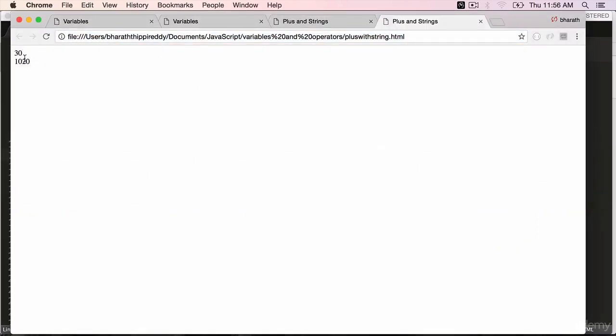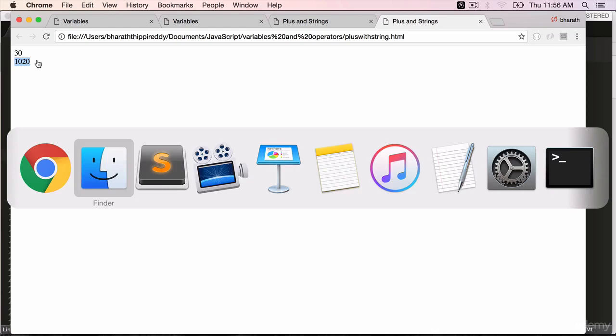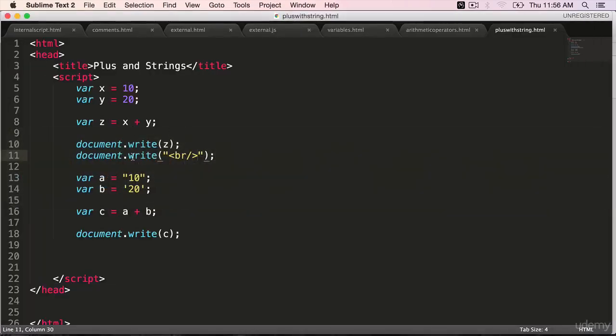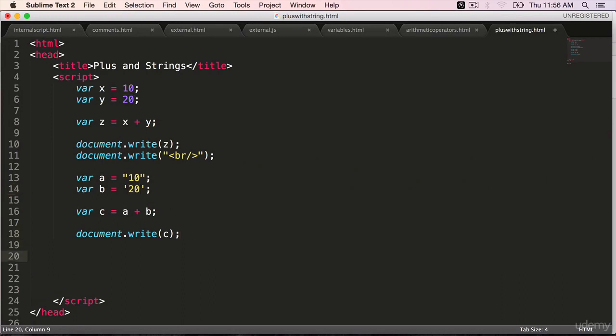Refresh. 30 is the result of x plus y when we assign numbers. But when we have created string types, it concatenates those two strings. These two here are sequence of characters because we have put it inside double quotes. Now let's try one more.